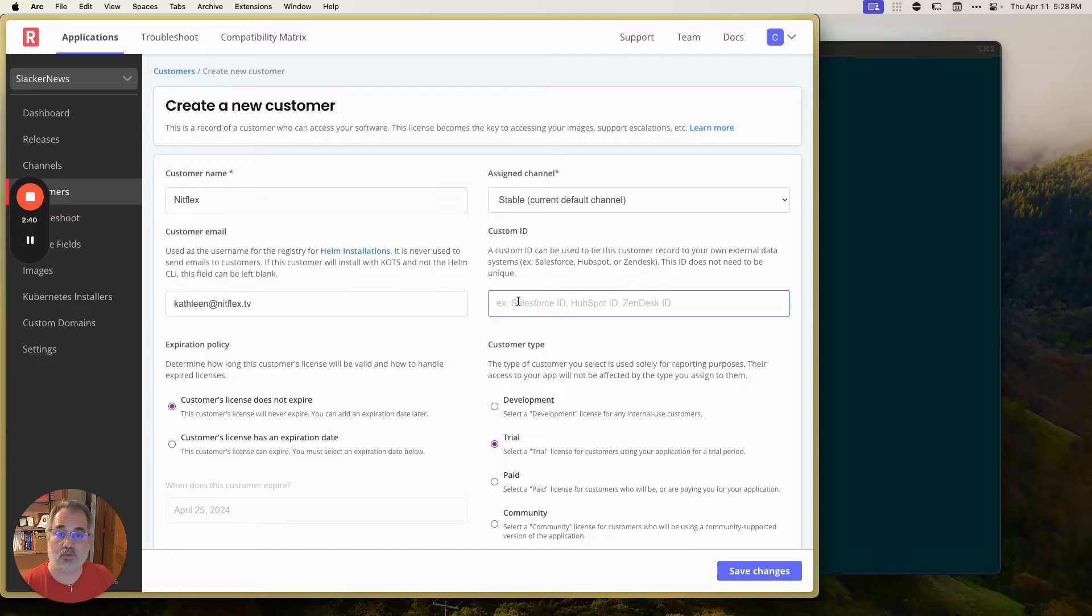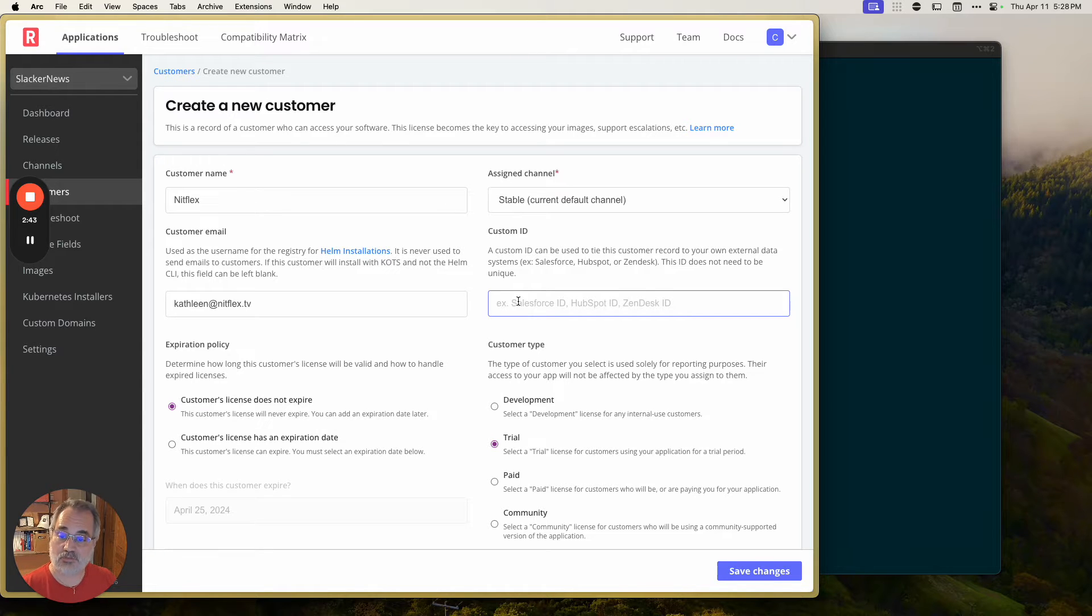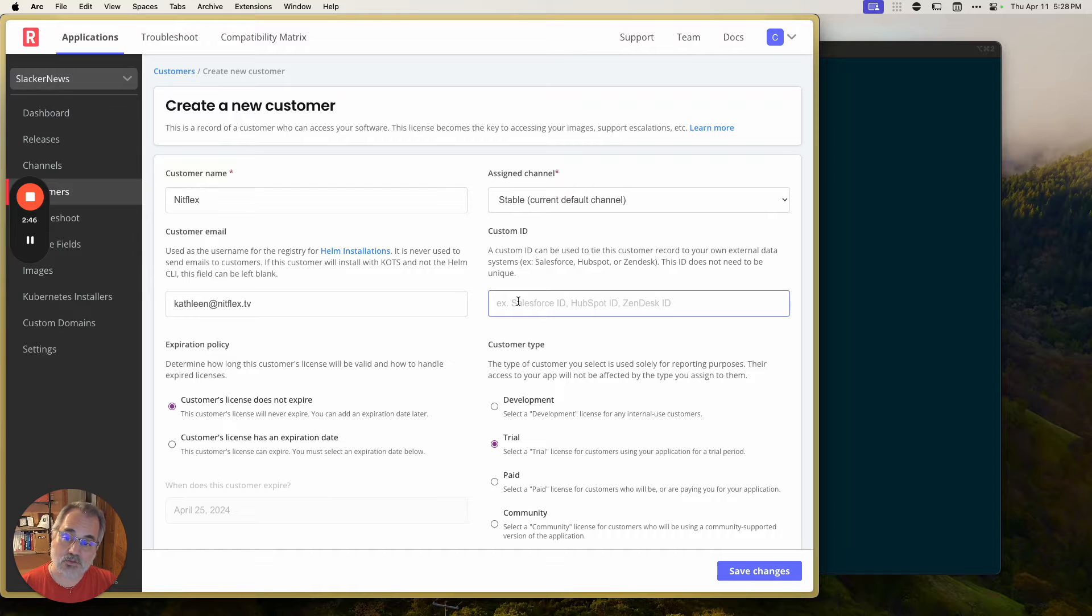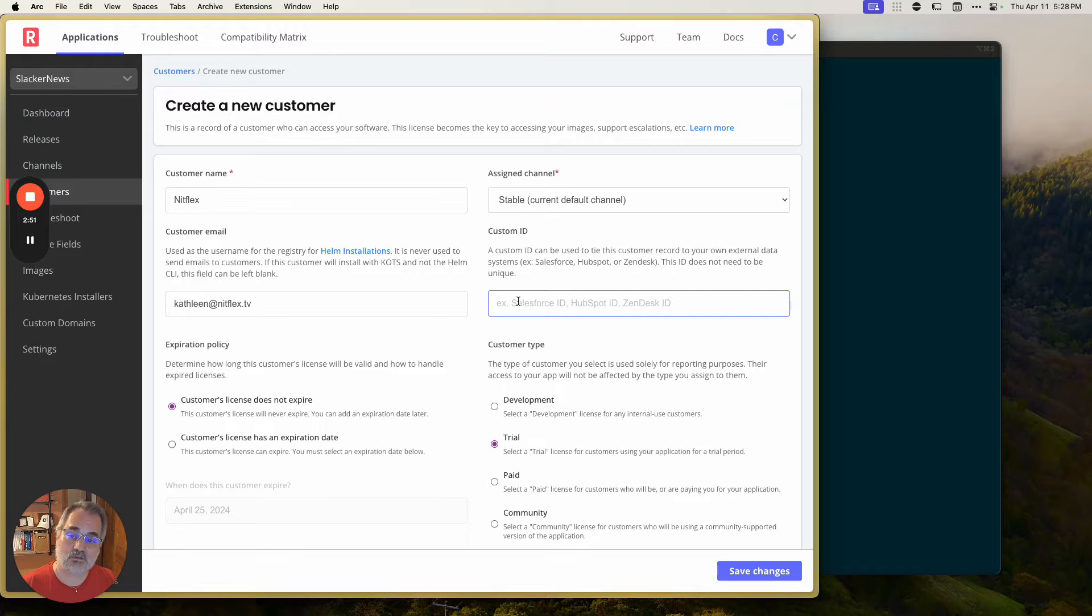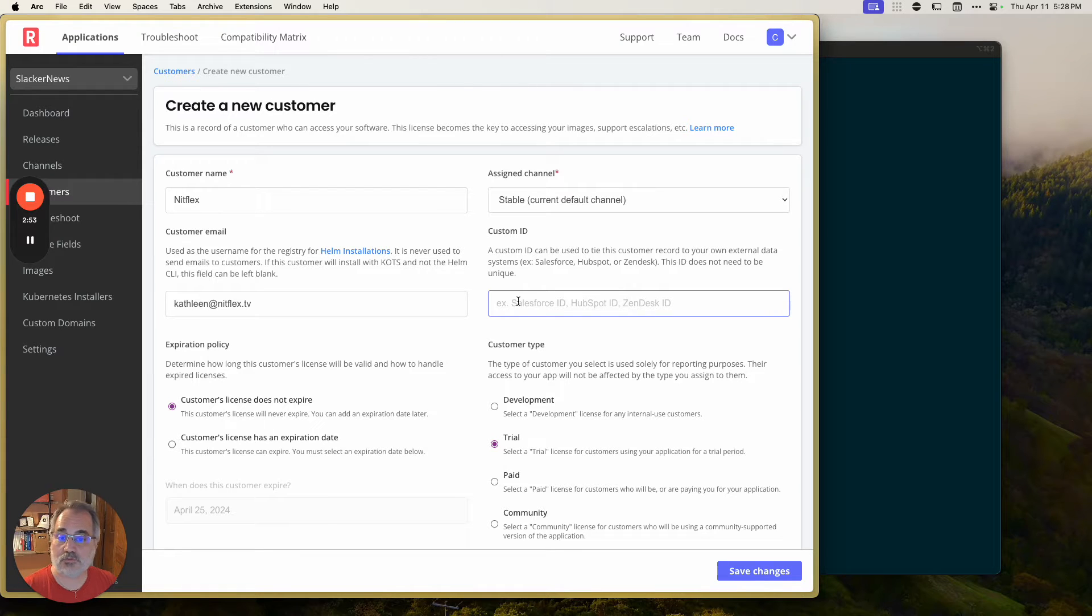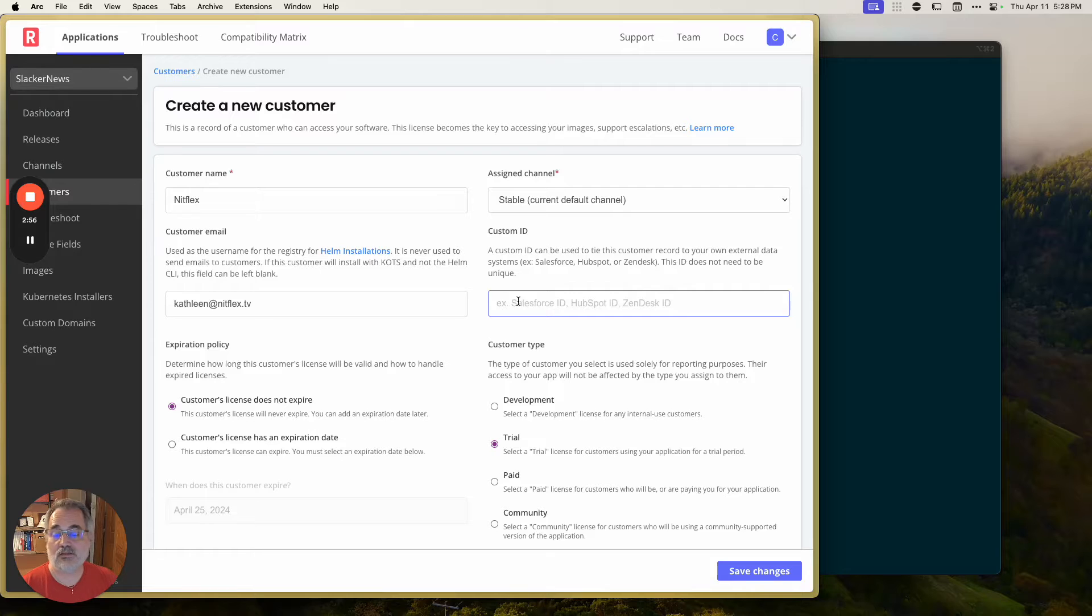You can install with a Helm chart, excuse me, your customer can install with a Helm chart. Your customer can install with a graphical installer that wraps around that Helm install, and they can install with an embedded cluster that starts from a bare VM or group of VMs and installs a Kubernetes cluster dedicated to running your application.